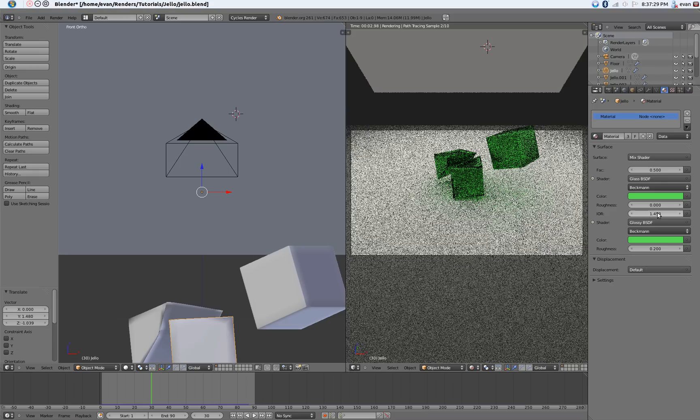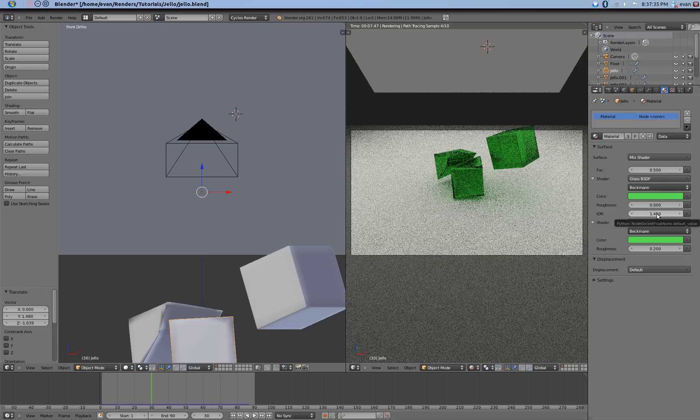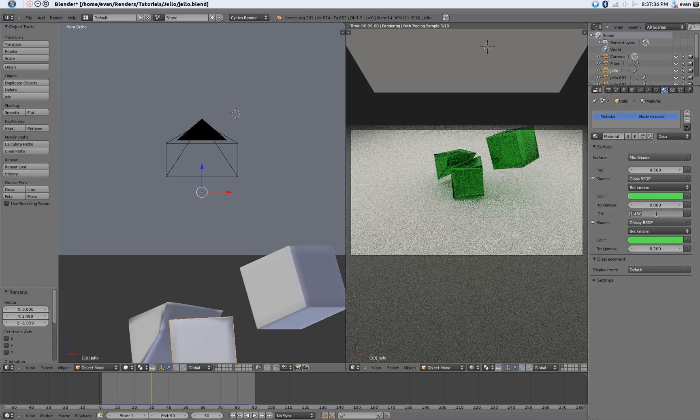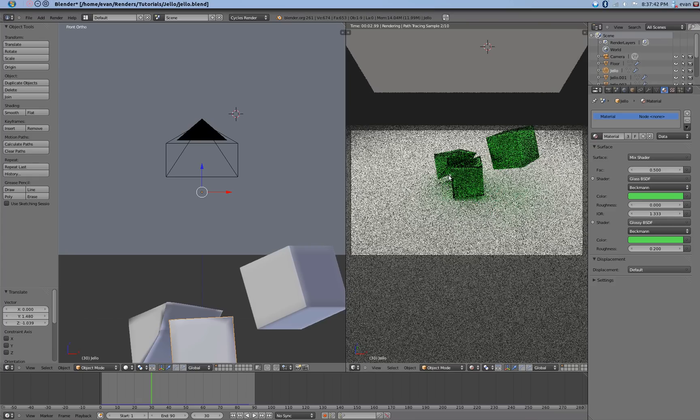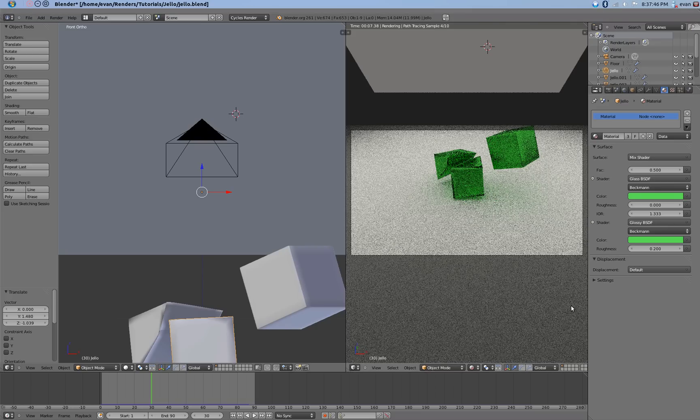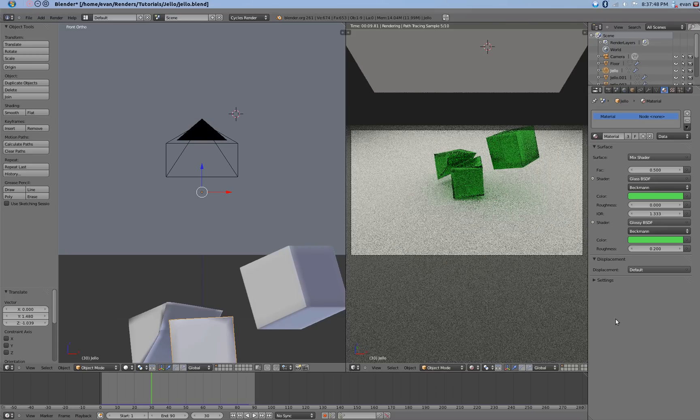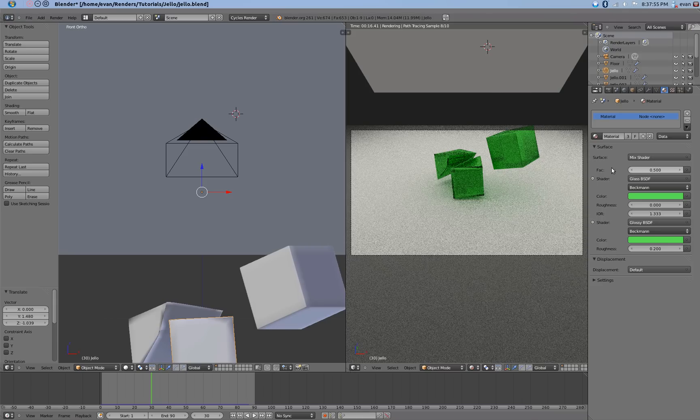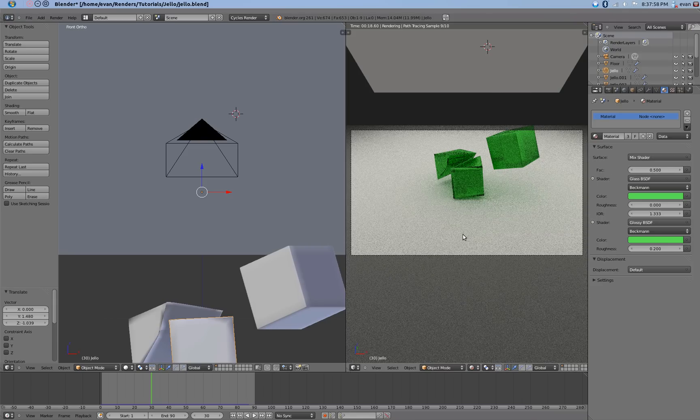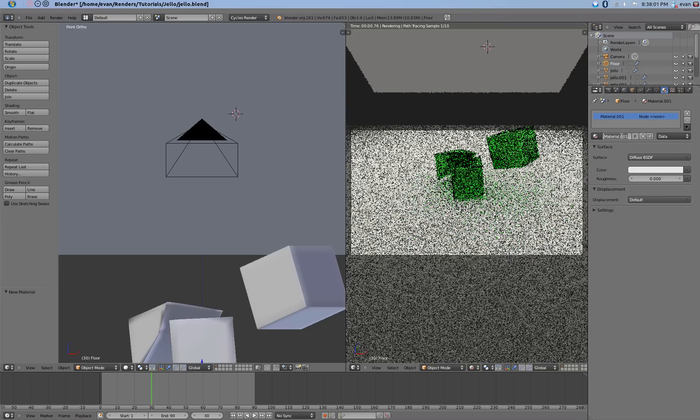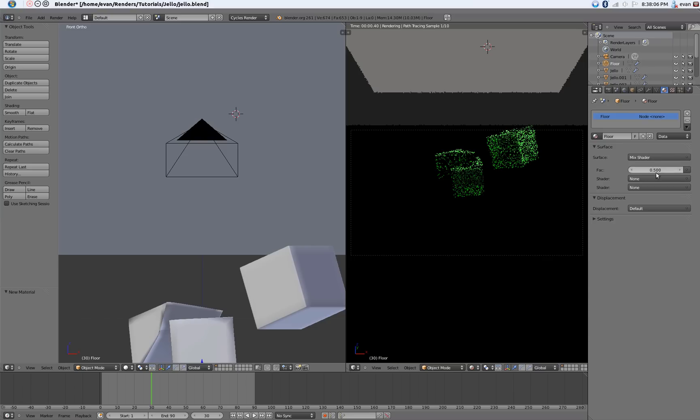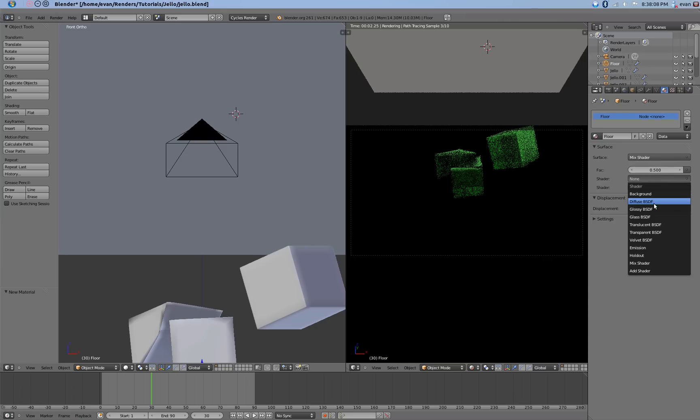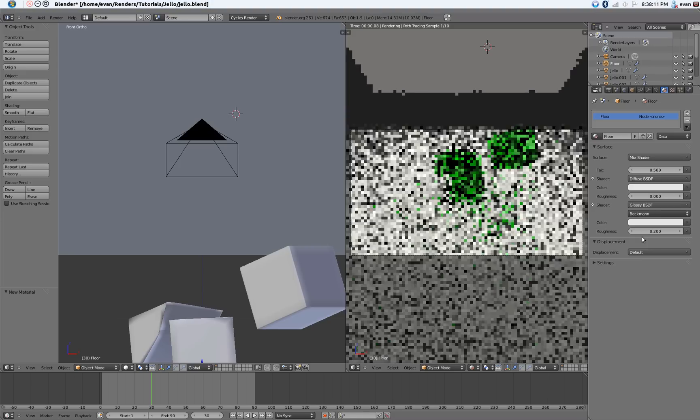Now Jell-O is mostly made up of water, so I'm assuming that you could probably make this IOR 1.333. It doesn't really matter too much for this render. So if you want to be really technical, go ahead and change that to 1.3. If not, 1.46 or whatever the default is works just fine. That is looking pretty good. Now let's go ahead and give the floor a texture. Call that floor. Change that from diffuse to mix shaders. Change the shaders to diffuse and glossy.